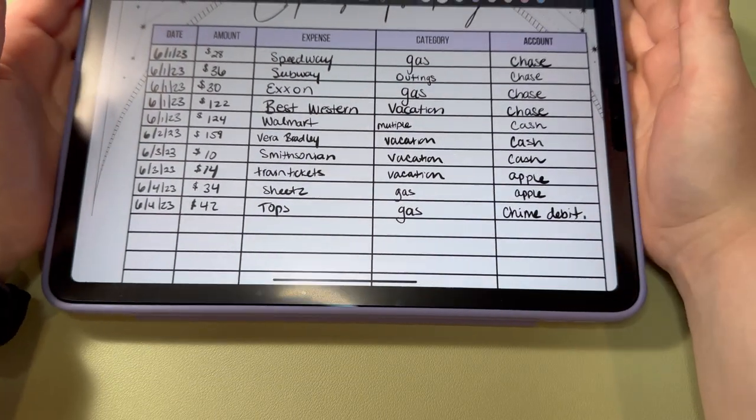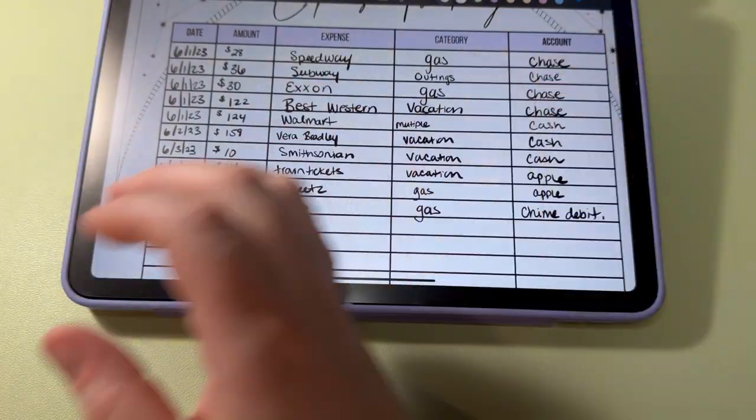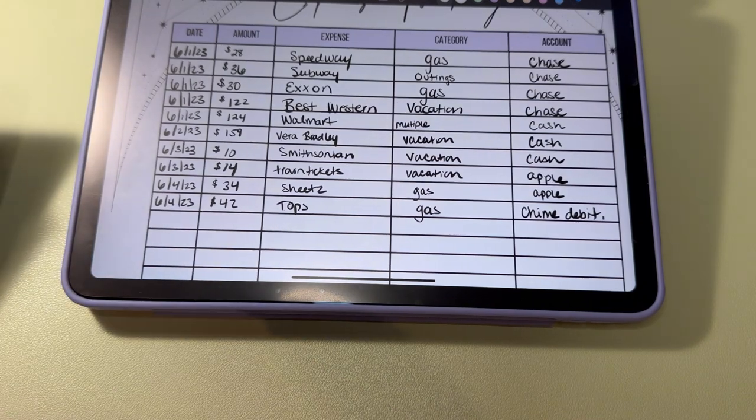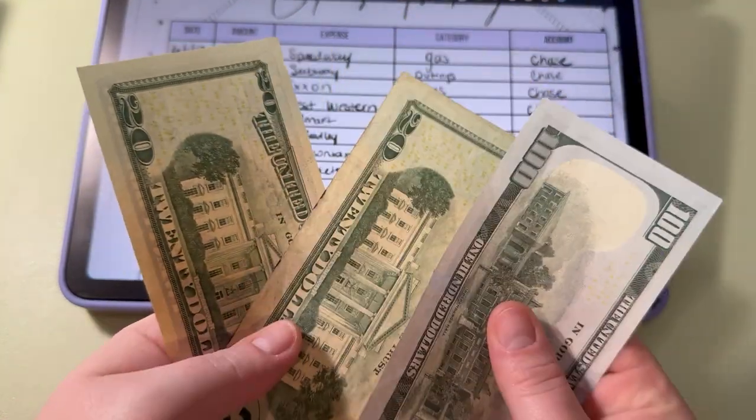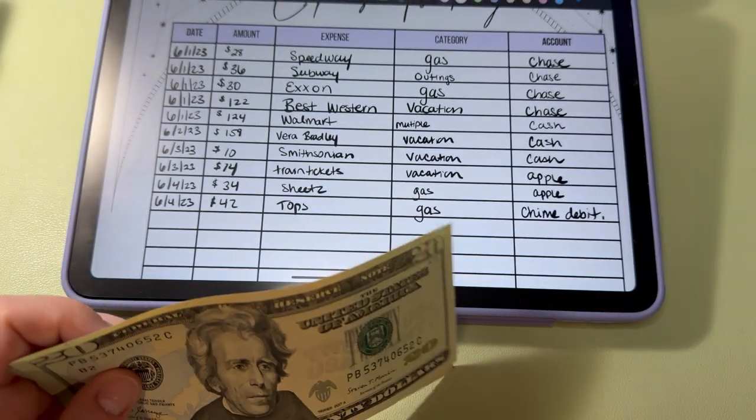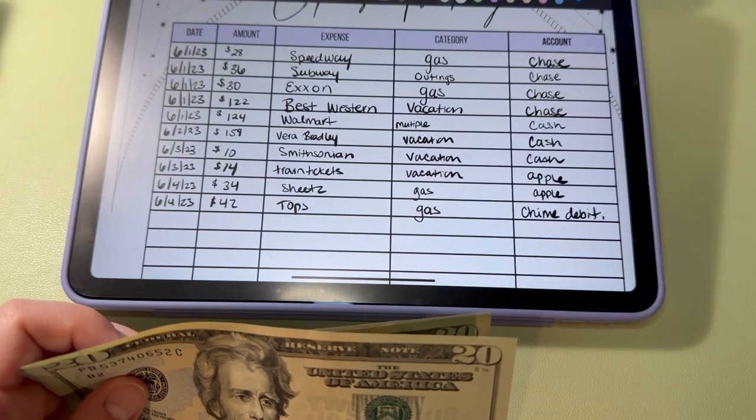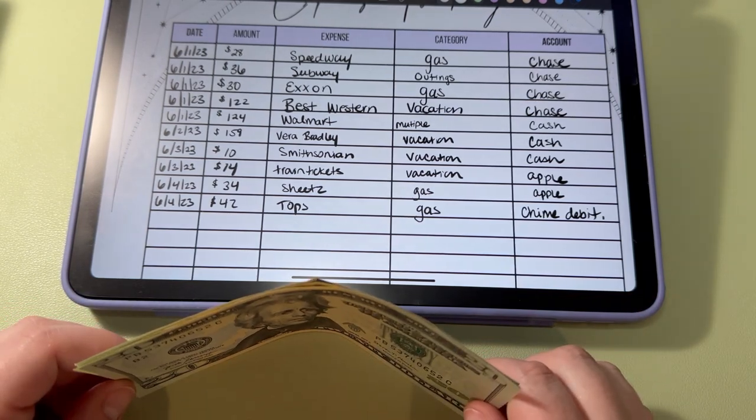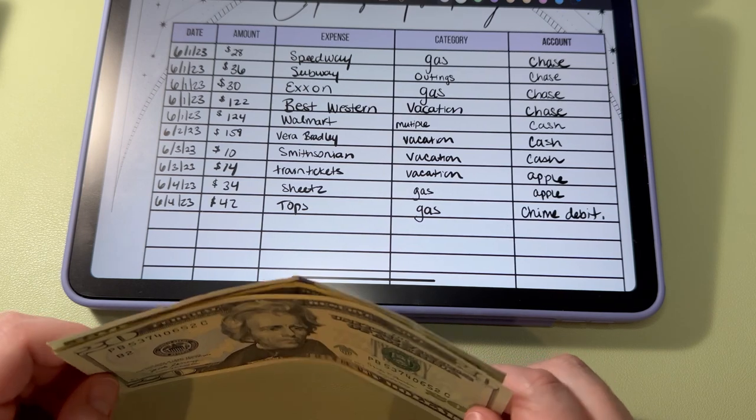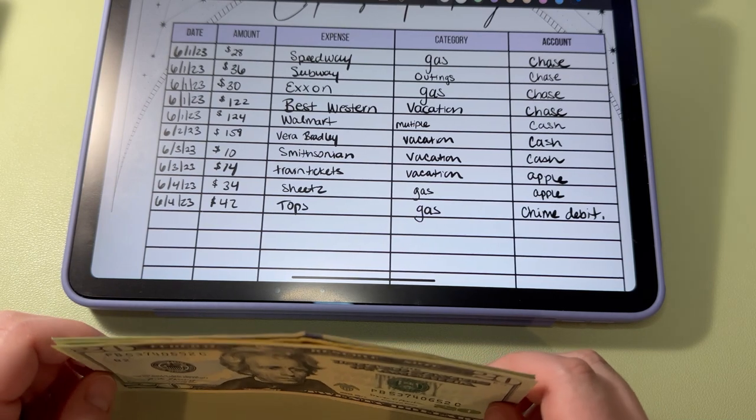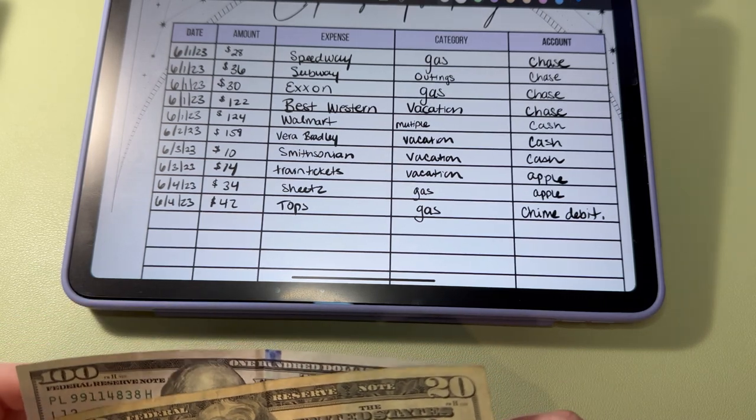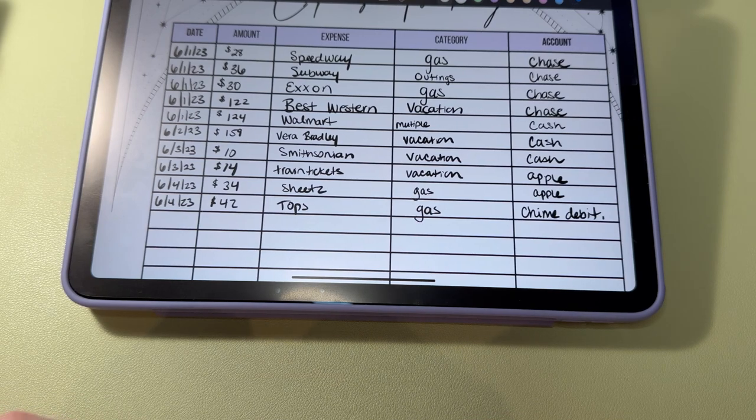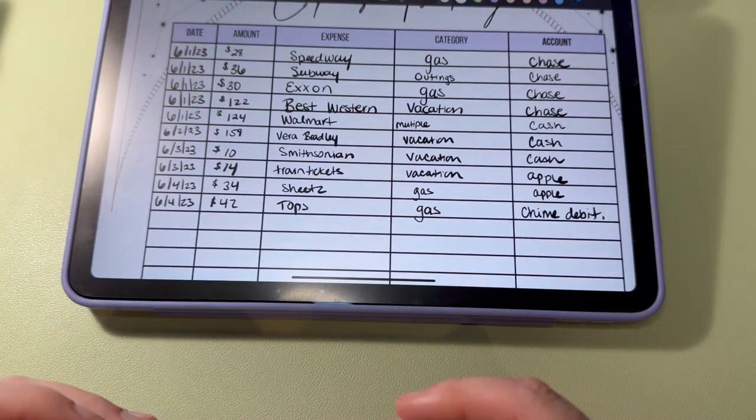So out of everything that I budgeted from the actual vacation envelope, I have $140 left. So I spent $360 pretty much on hotels and gas and then I think $24 between the earrings and the train tickets. So some of the gas came out of my gas envelope and then some of it came out of vacation. And that was pretty much my trip.